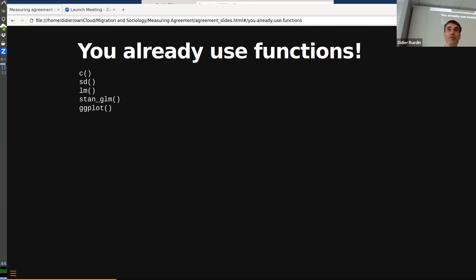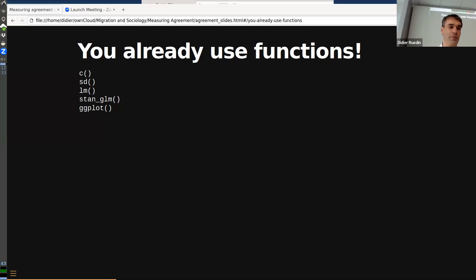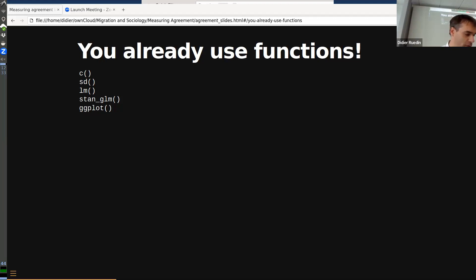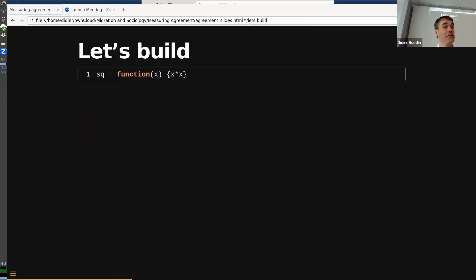You use functions all the time in R — even basic things like joining two values with `c()` is a function. Standard deviation is a function. Running a regression is the same idea: it's been solved once and you run it again and again. In our case, we didn't want to calculate the standard deviation — we wanted to calculate agreement — so the idea was to build a function for that.